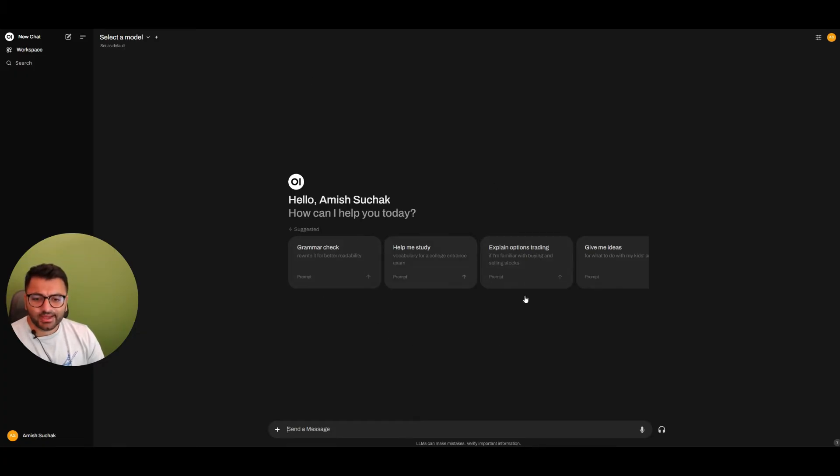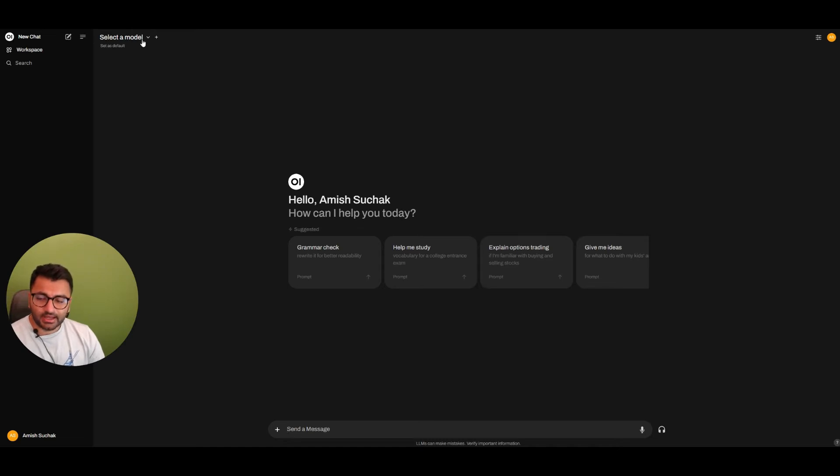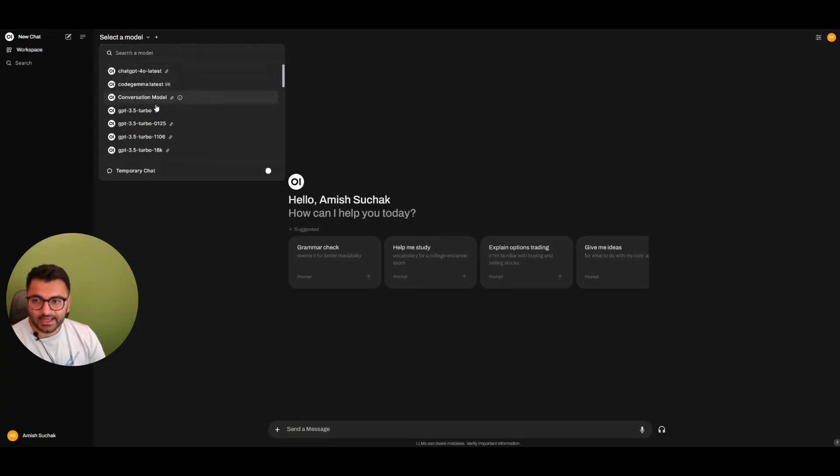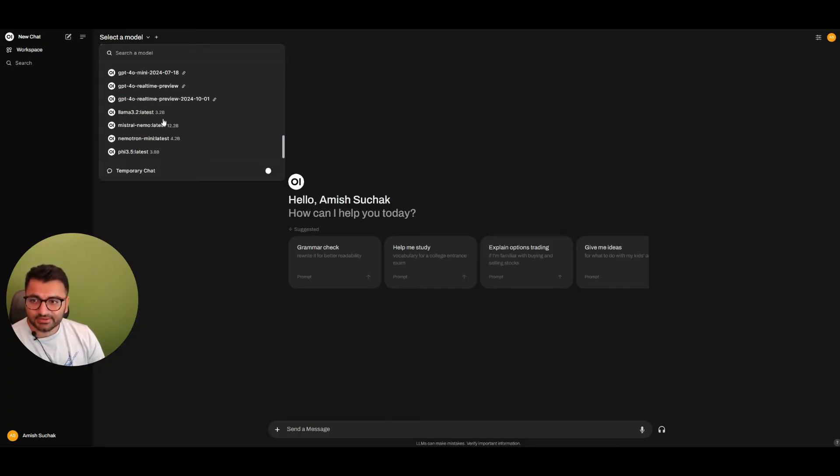How do we actually generate an image from this interface? To do that, I first need to select a model. This doesn't necessarily have to be an OpenAI model - I could use one of the free or small models available here. Let's say I use the NemoTron mini model.